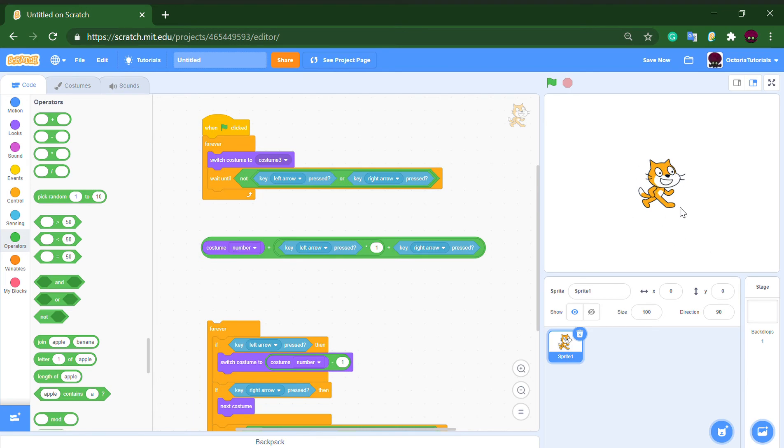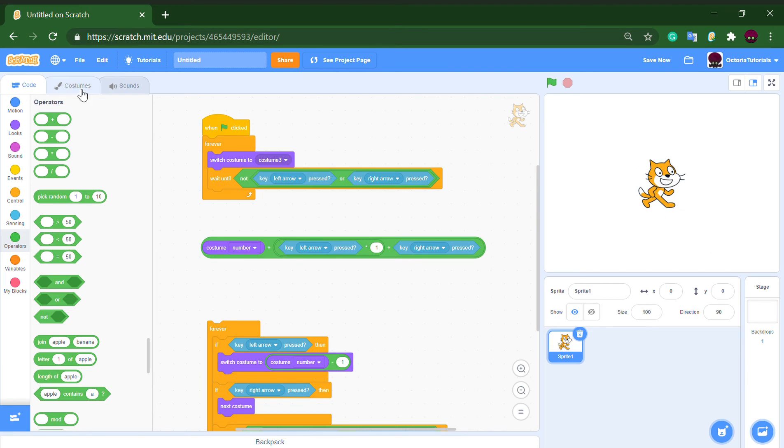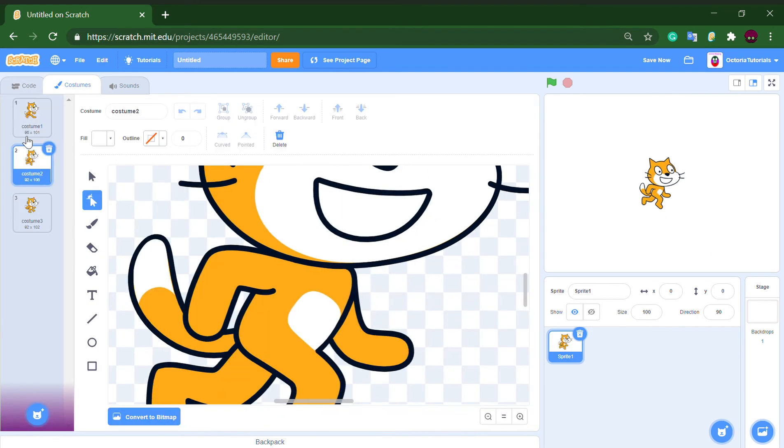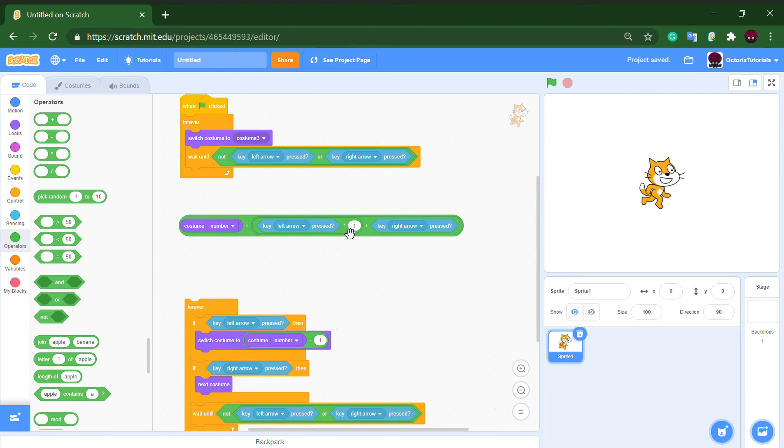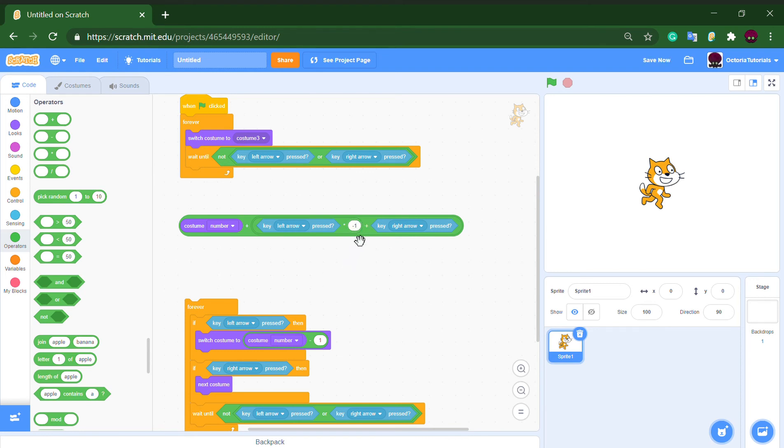So if the left arrow key is pressed it will output one. Make sure, yeah, this is supposed to be negative one. It'll output one but it's supposed to be negative one, so we'll multiply by negative one.